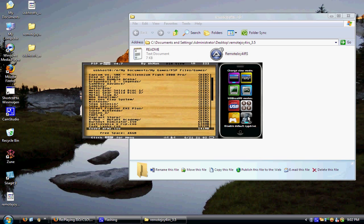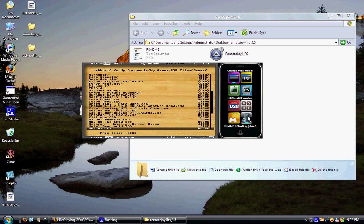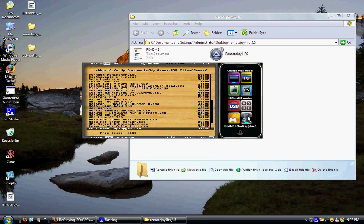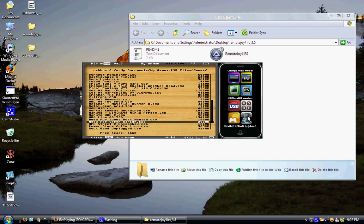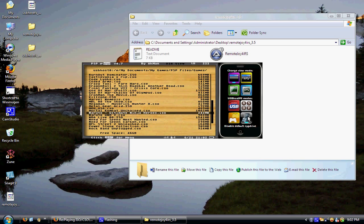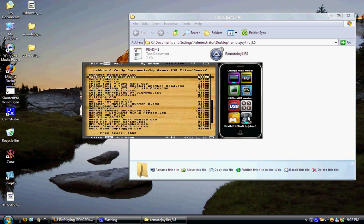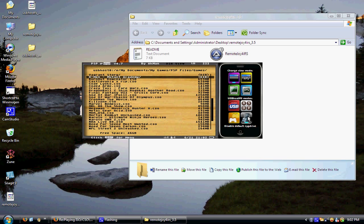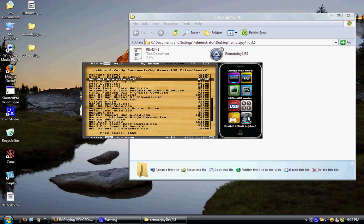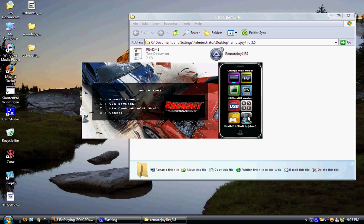These are all of my PSP games. I do have more but this is just some of them, this is just a select few. Okay, what should I pick? We're going to pick Burnout Dominated, I don't care. We're going to select it. Voila, normal launch.